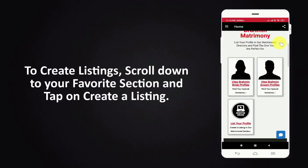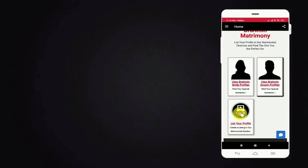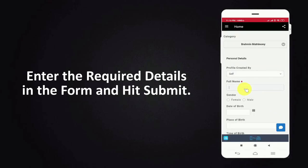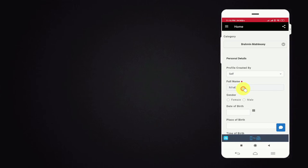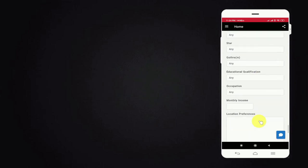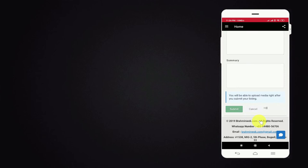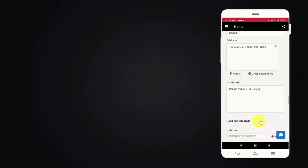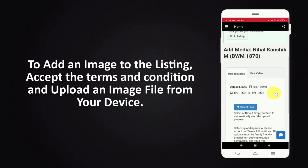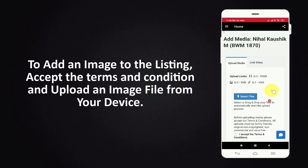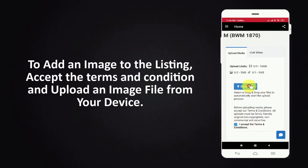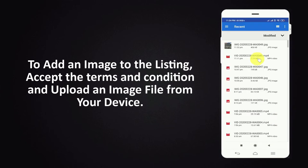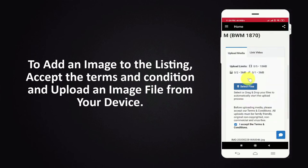To create listings scroll down to your favorite section and tap on create a listing. Enter the required details in the form and hit submit. To add an image to the listing accept the terms and condition and upload an image file from your device.